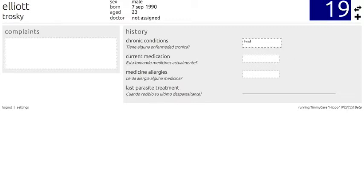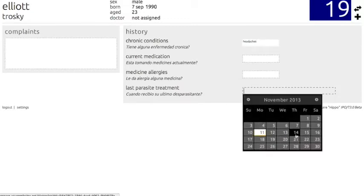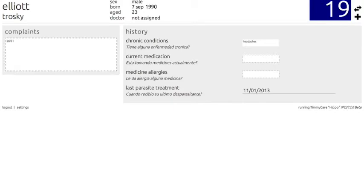Let's type in some simple examples of the complaints. Let's say I chronically experience headaches, but I don't have any allergies or current medications. Also, I have a sore right knee that I'll put in the chief complaint. Now that the information is in TimiCare, we're ready to move on to the next stage of clinic. In order to log out, click Log Out in the bottom left, and you'll be taken back to the TimiCare home screen.